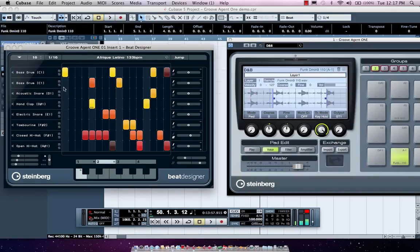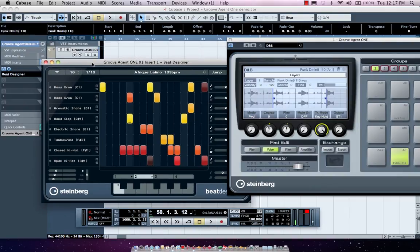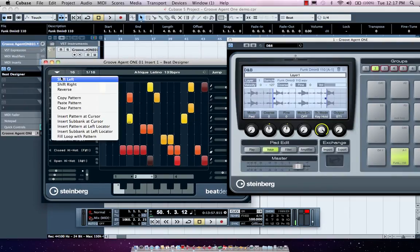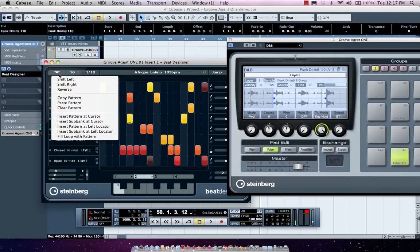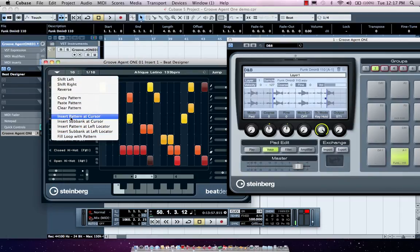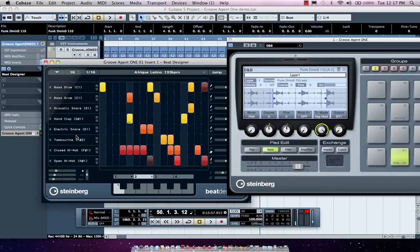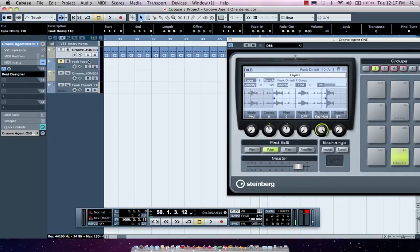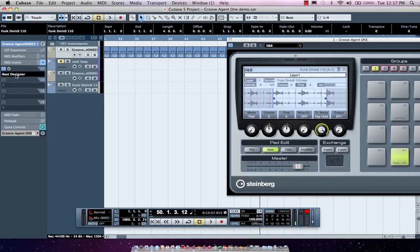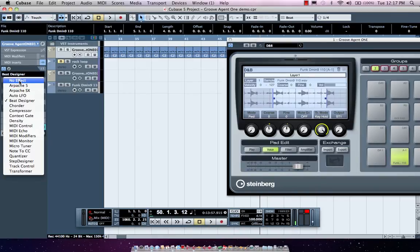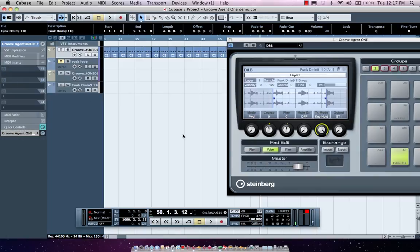Now if I wanted to incorporate that pattern into my project, I don't have to synchronize MIDI clock or MIDI timecode. I could just click here in the upper left-hand corner, and I could choose to insert the pattern at the cursor, at the left locator, or I could fill the loop between my left and right locators on my project window. So now it's actually copied the files, my little drum beat, right directly onto my project window.